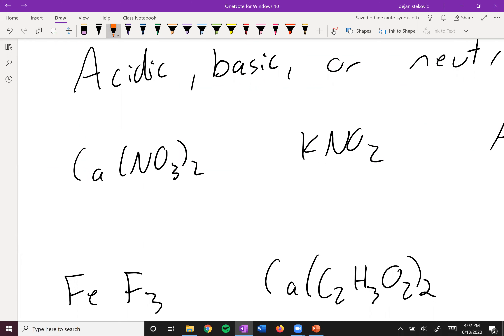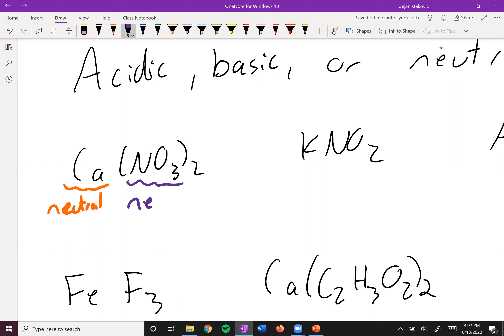First we have calcium nitrate. The calcium is a group two metal, so it is not acidic or anything — it is neutral. Then we have nitrate, which is the conjugate base of nitric acid, which is a strong acid, so we can't do the reverse reaction — neutral here. Two neutrals overall make a neutral salt.